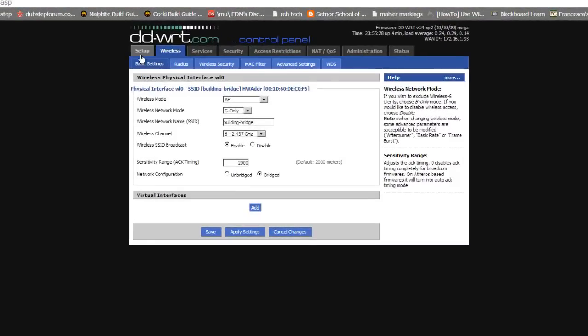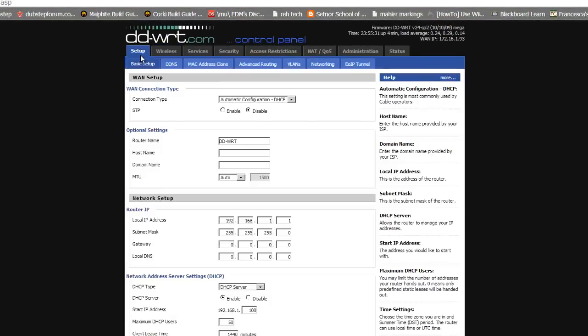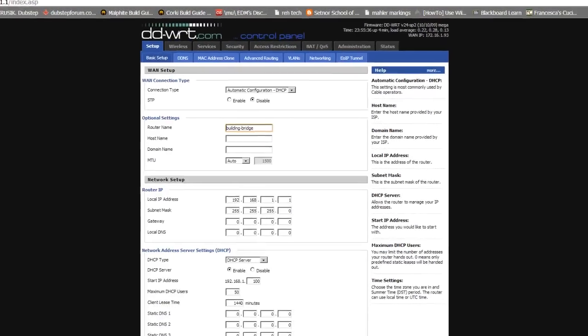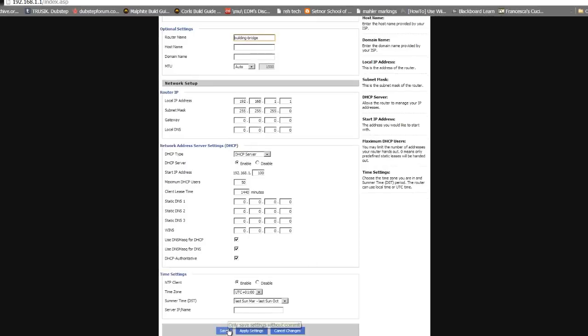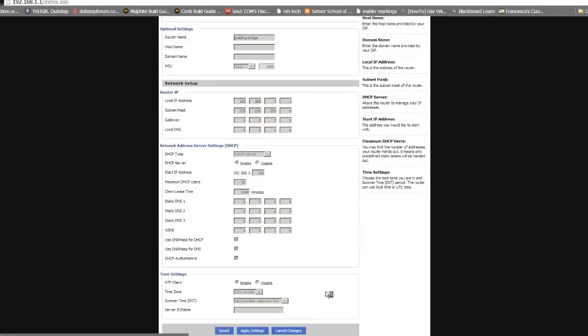Under setup, basic setup, we name our router building-bridge, hit save, and apply our settings. This concludes the setup required on the building one side of our network.